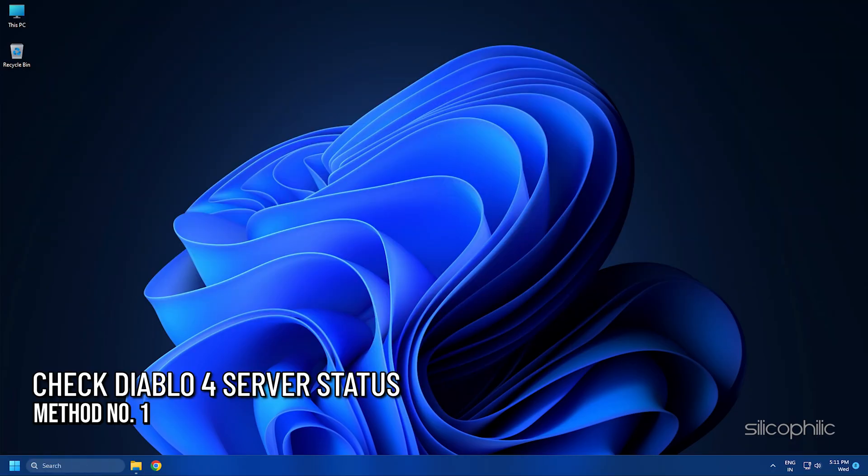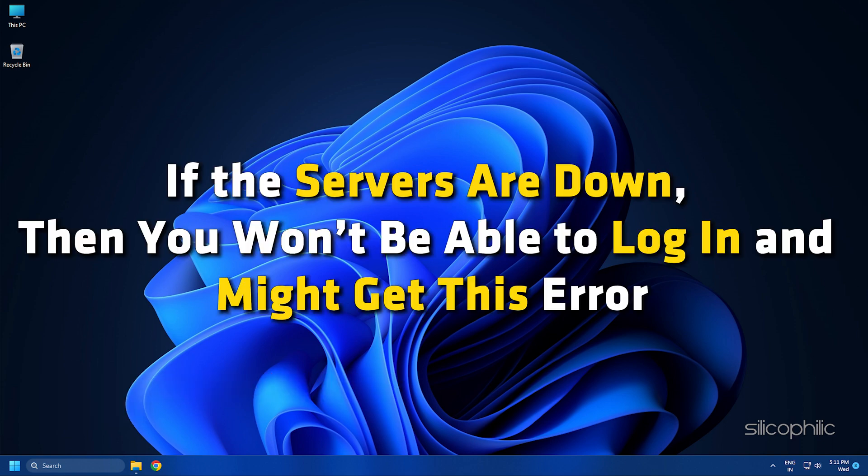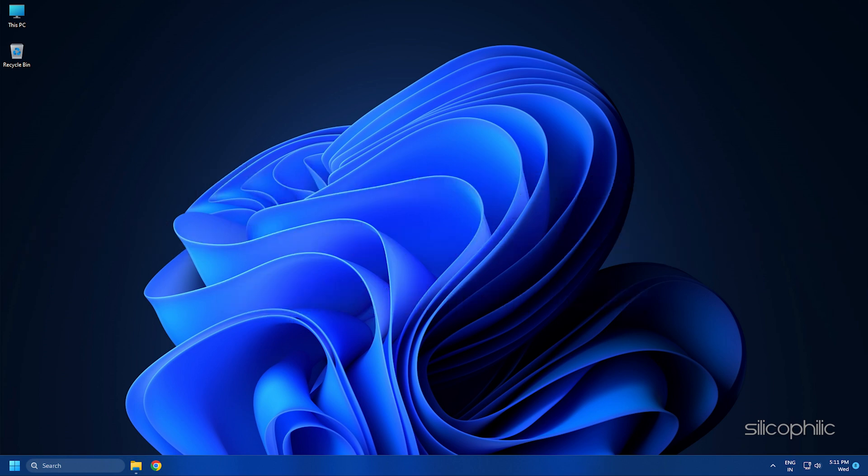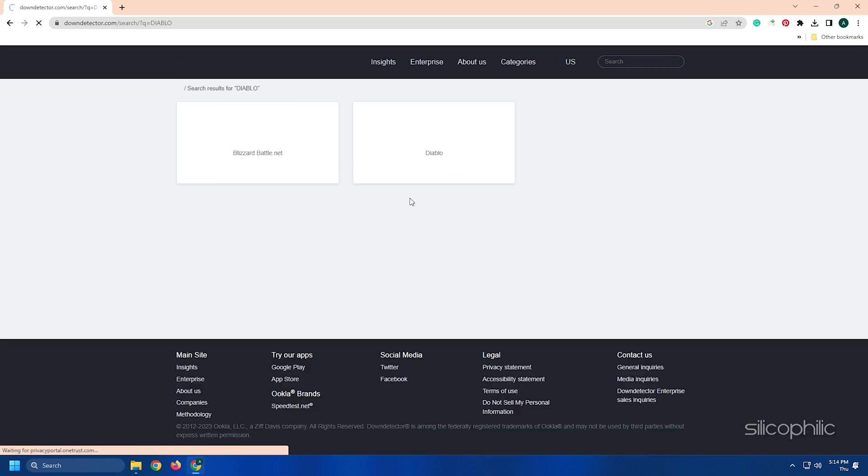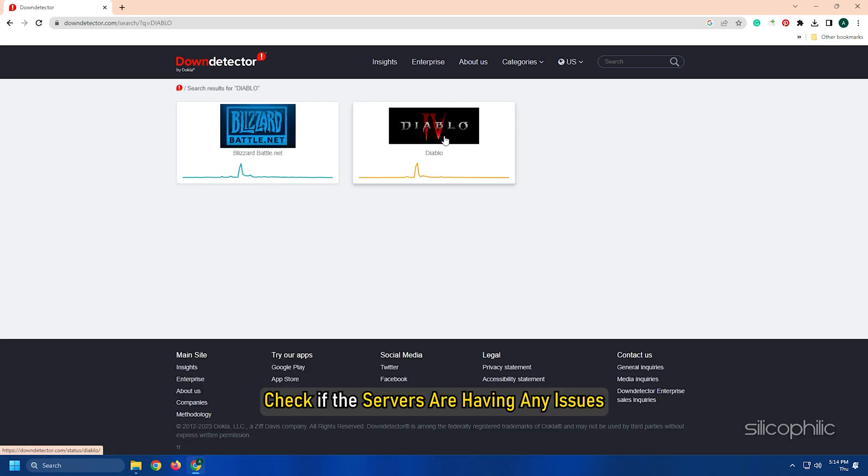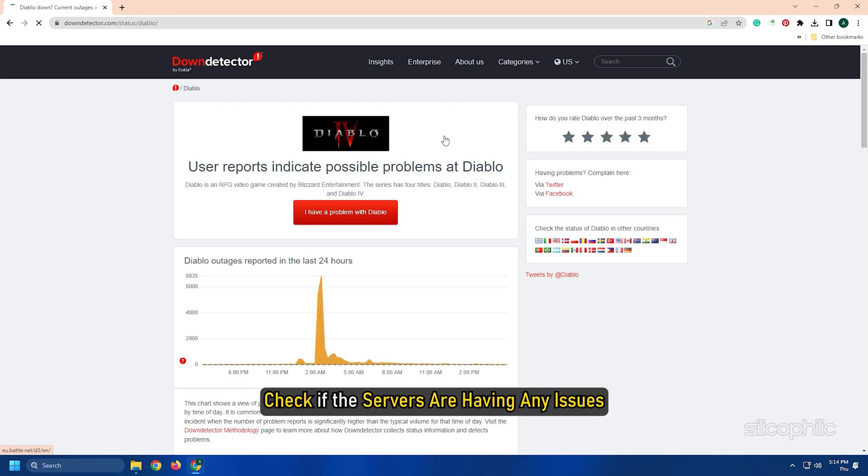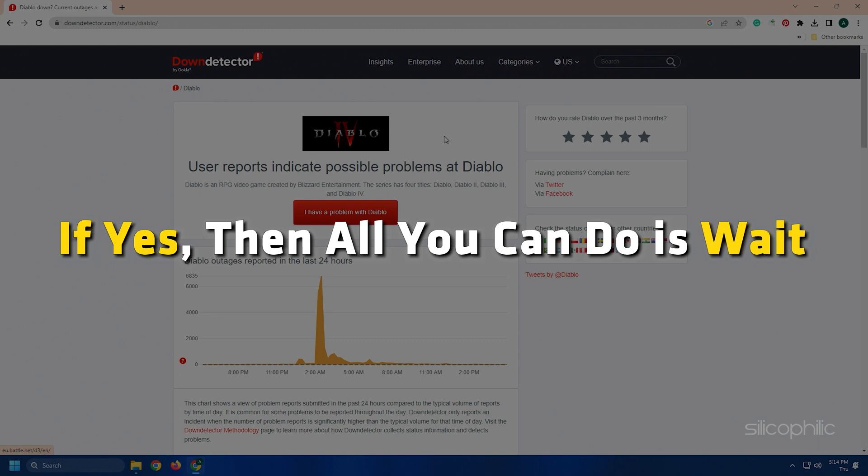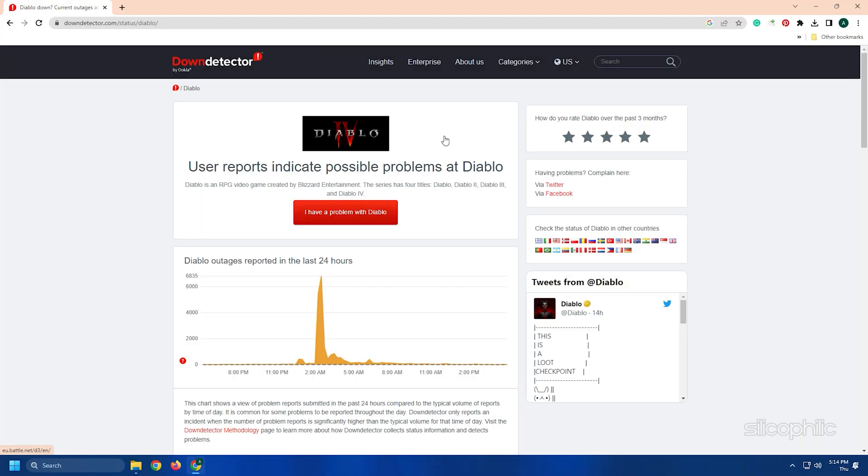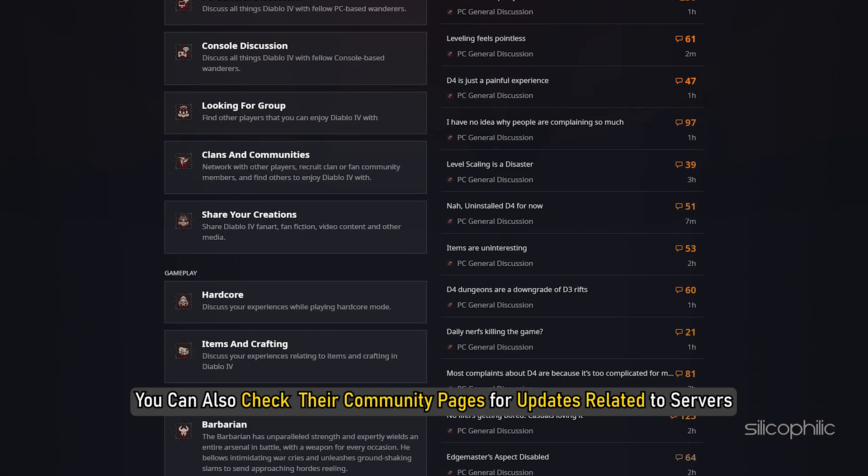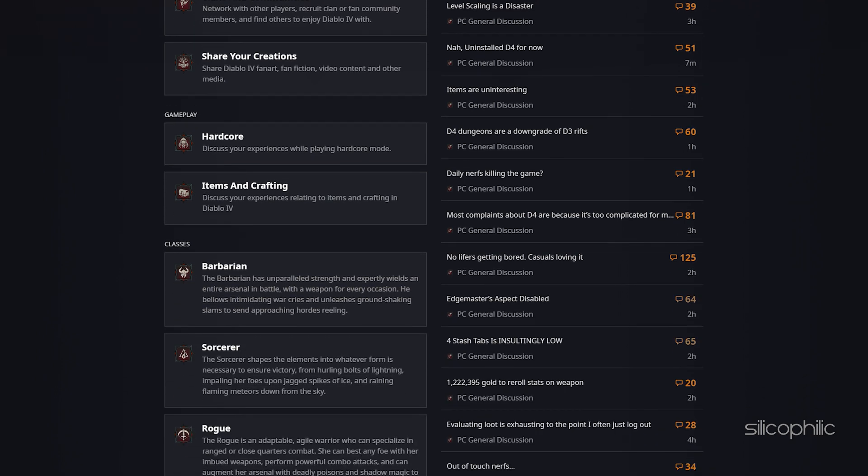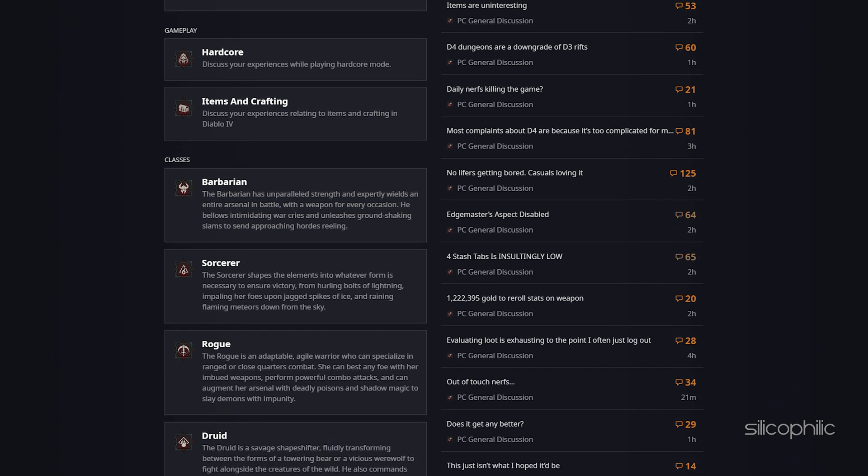Method 1: The first thing you need to do is check the server status of Diablo 4. If the servers are down, then you won't be able to log in and might get this error. Visit downdetector.com and search for Diablo. Check if the servers are having any issues. If yes, then all you can do is wait. You can also check their community pages for updates related to servers.